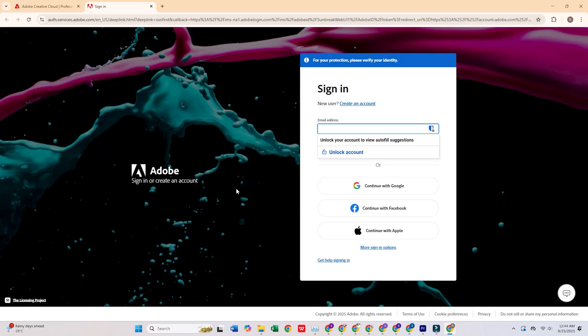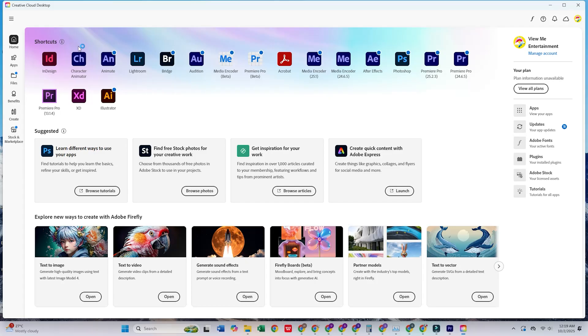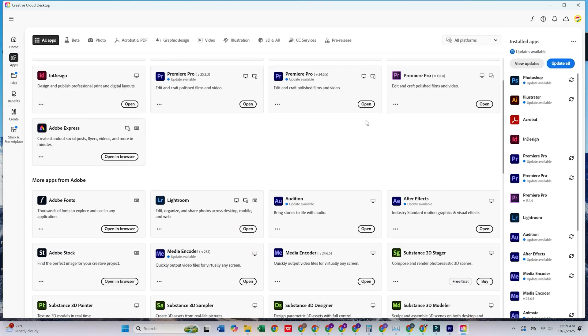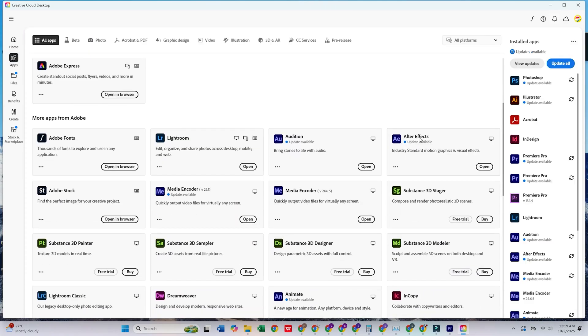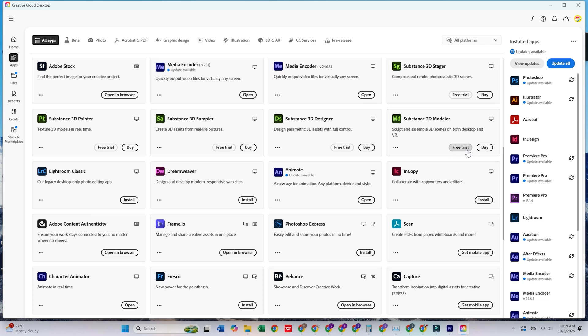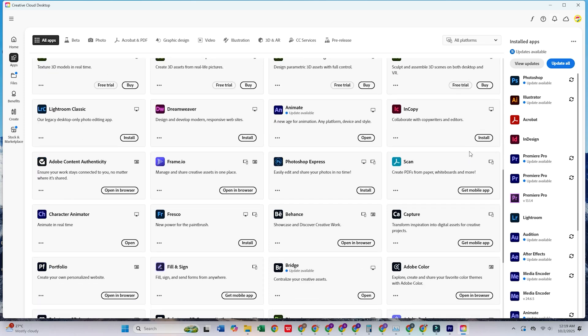Once Creative Cloud is open, head to the Apps tab. There, you'll find the entire suite of Adobe apps, including Photoshop, Illustrator, Premiere Pro, and more.